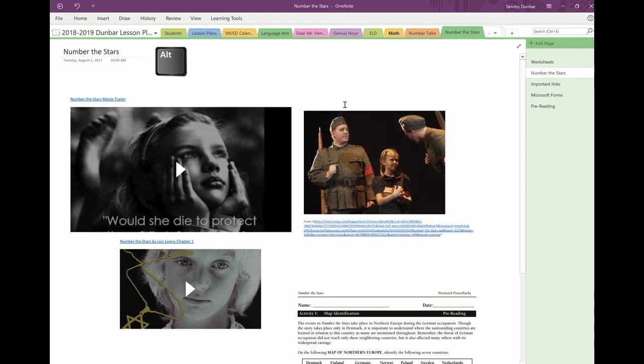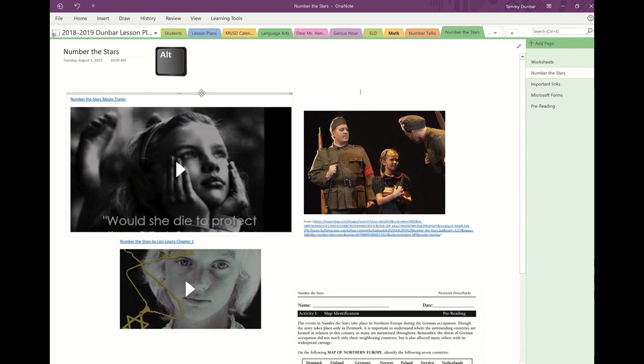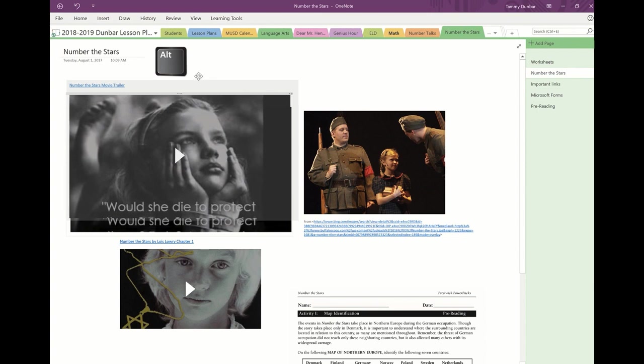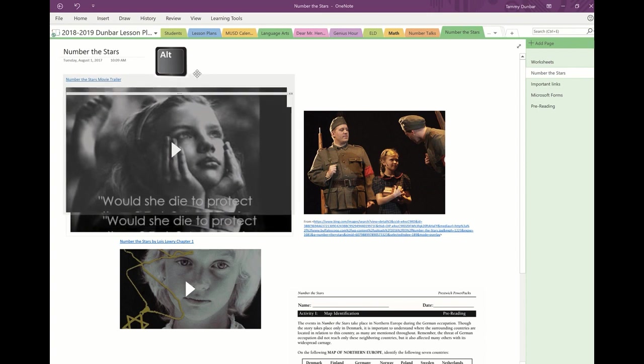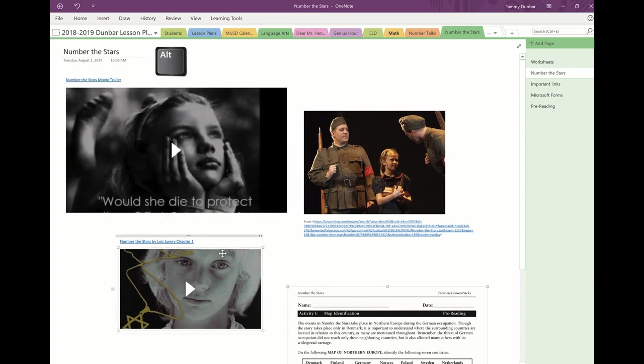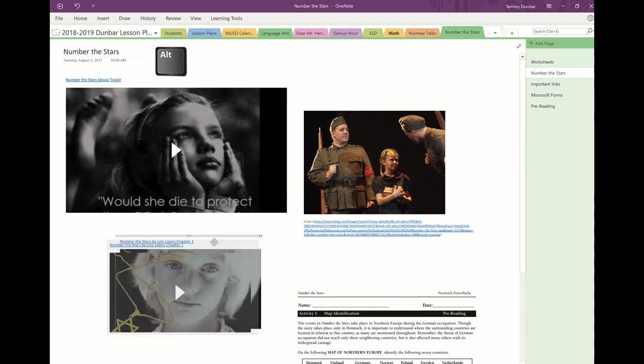But if I hold down the ALT key first and then select something, hold down my left mouse key and drag, you'll notice that things move almost fluidly. Look at that, very smooth.